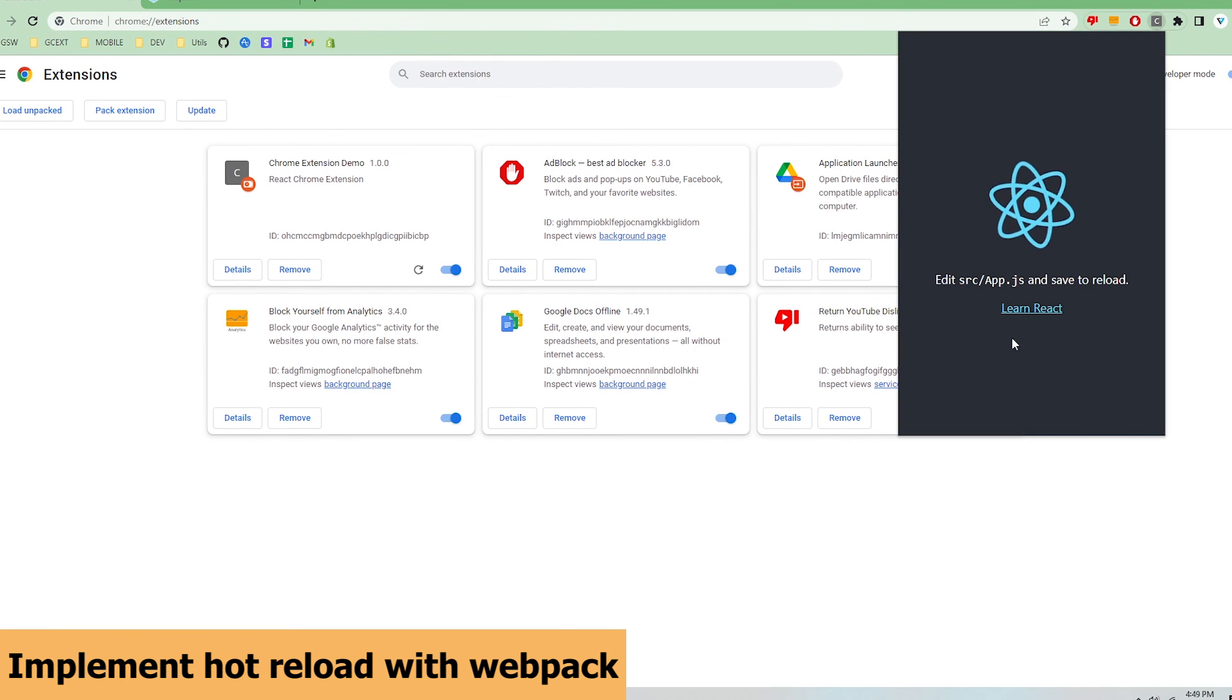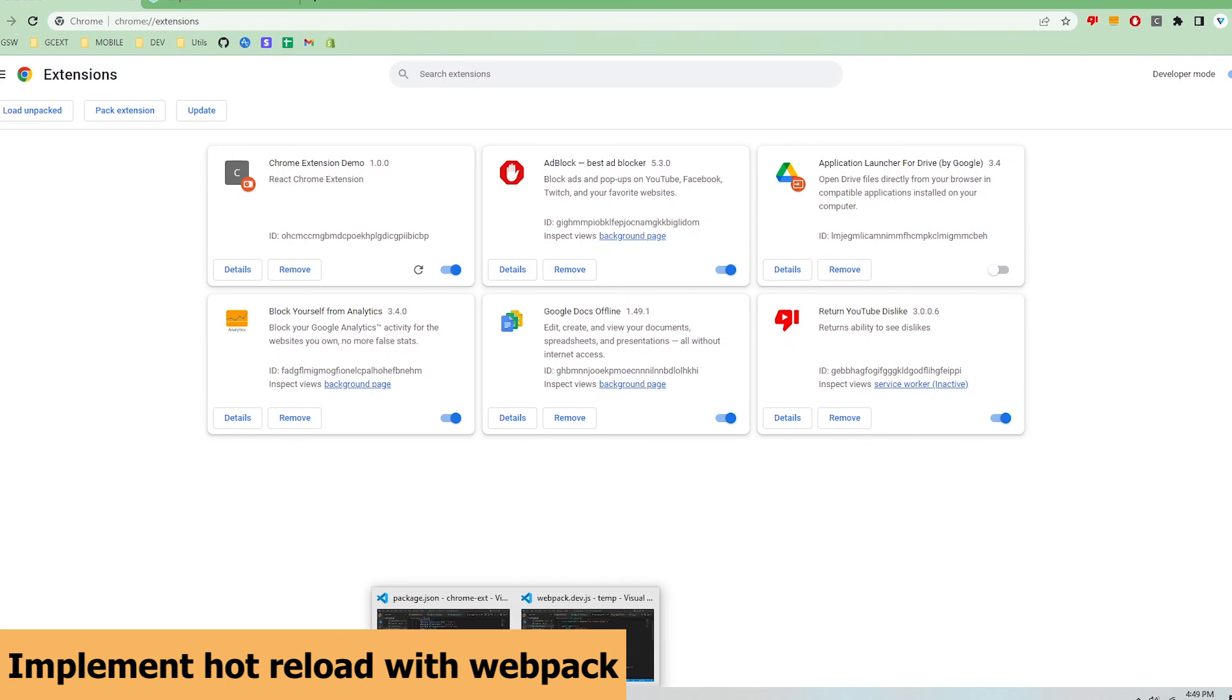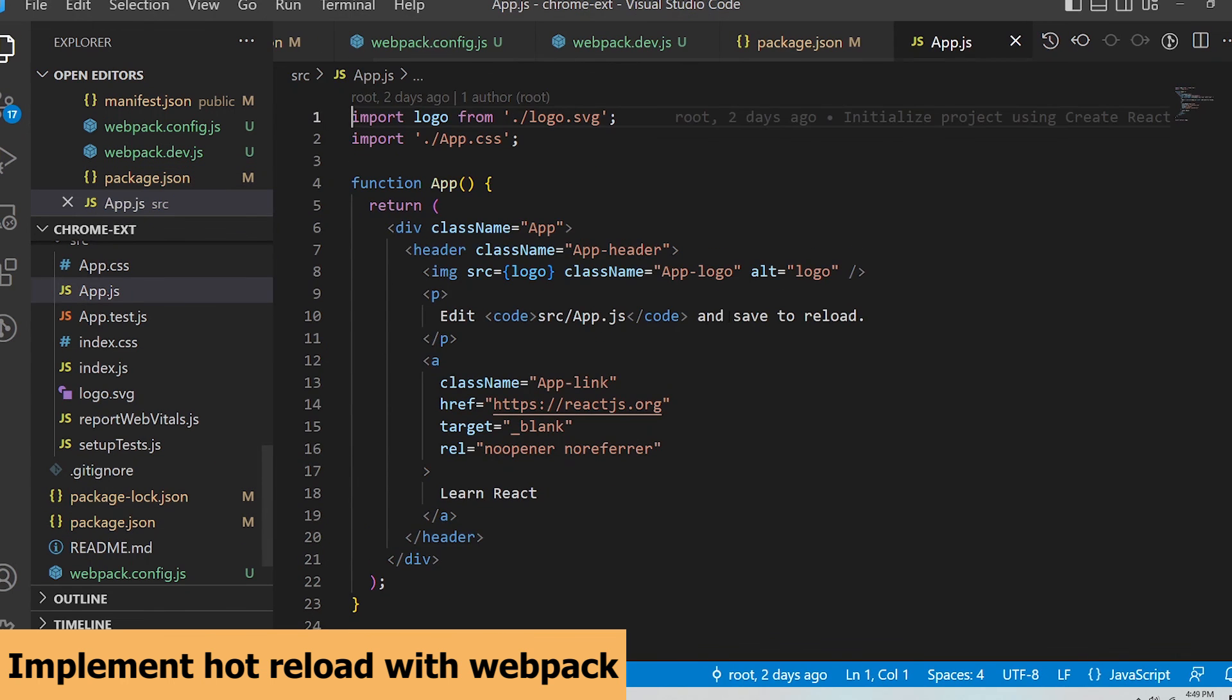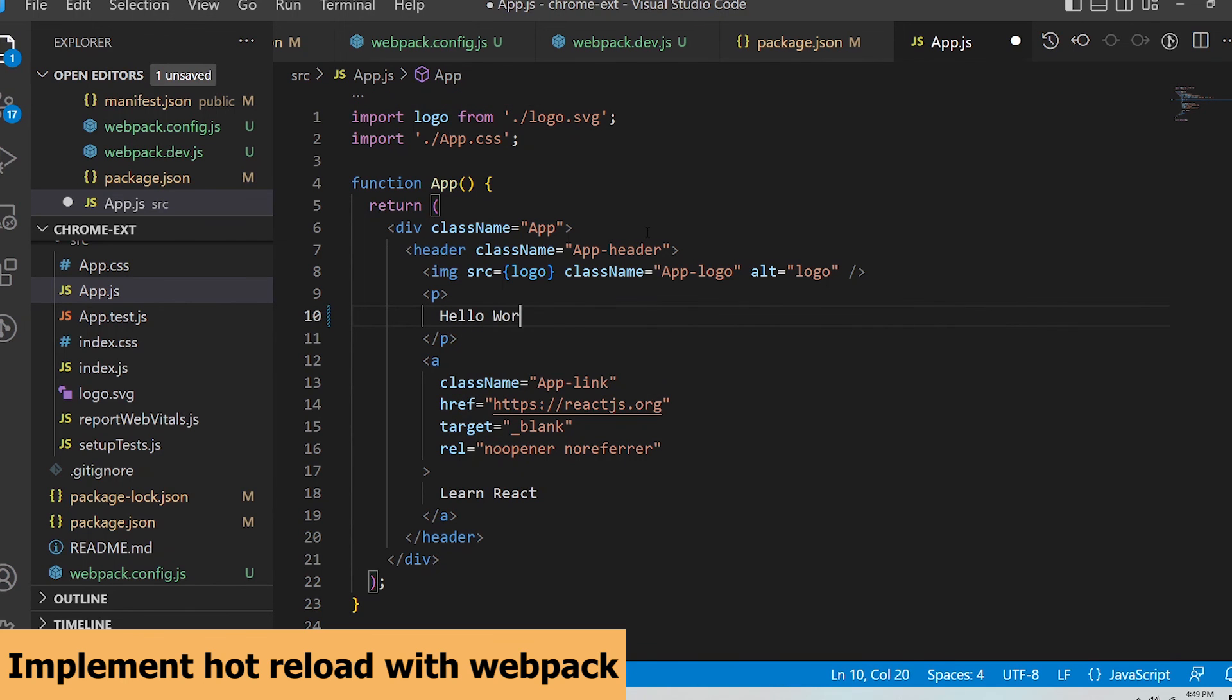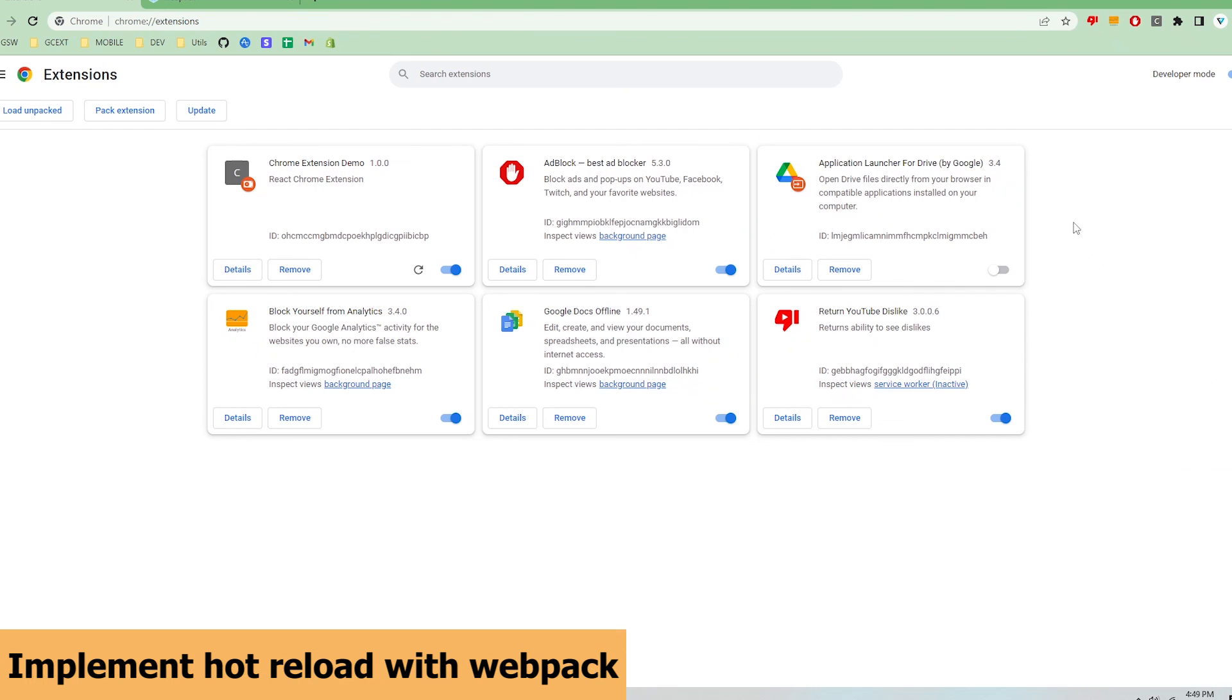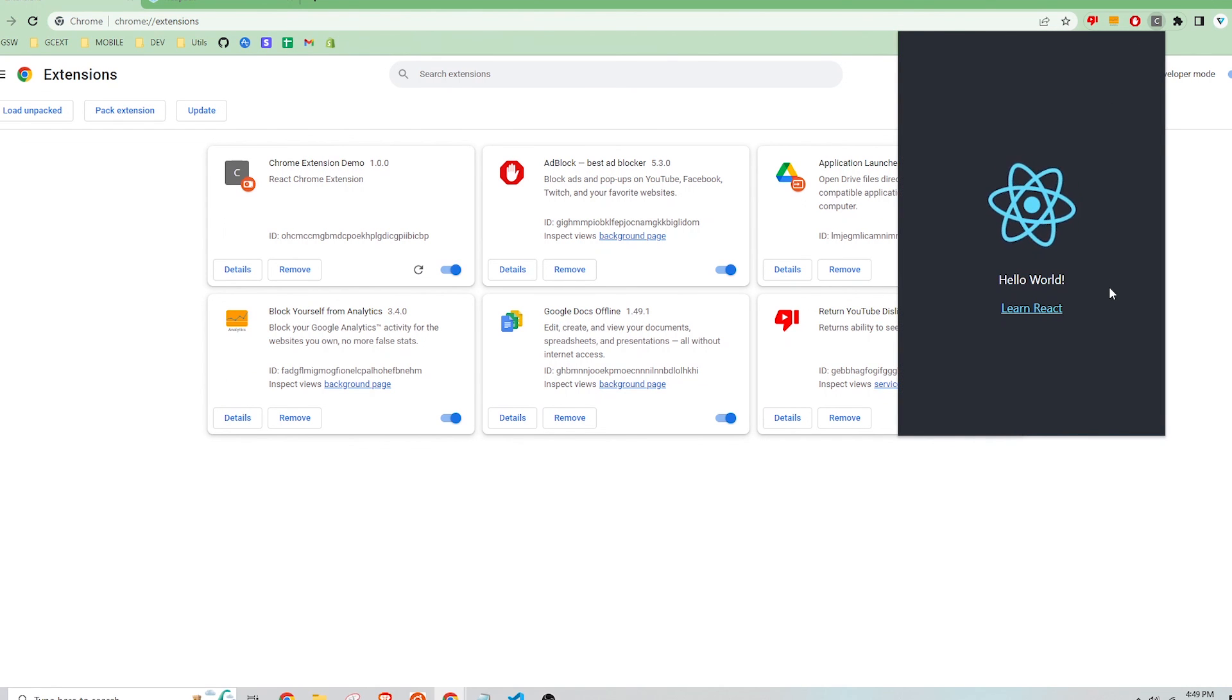I'm going to edit this message here in the extension. I'm going to change it to hello world, save the file, and webpack will automatically detect that and build a new dist folder. I can just open up the chrome extension again and see the changes. This is super convenient.